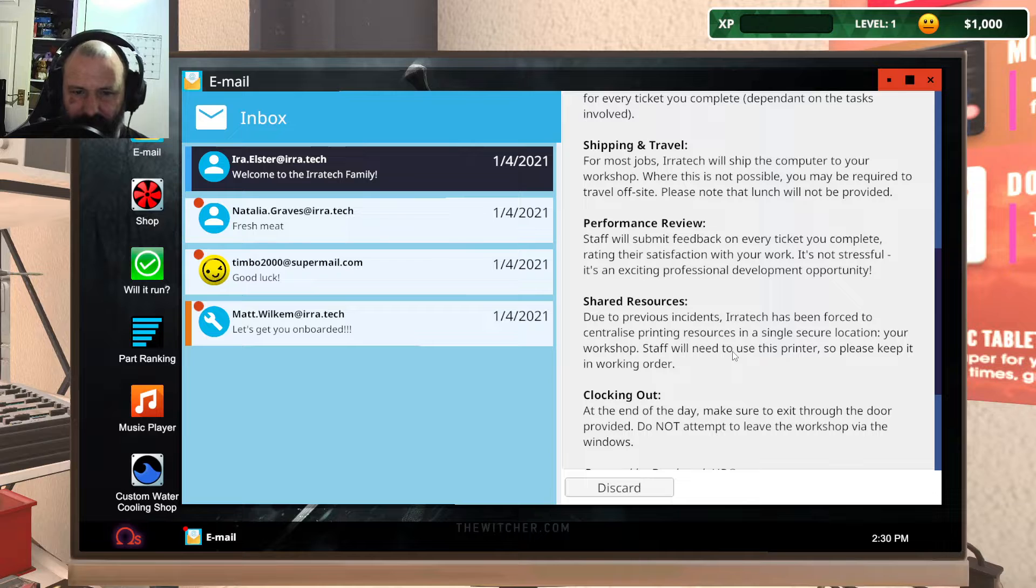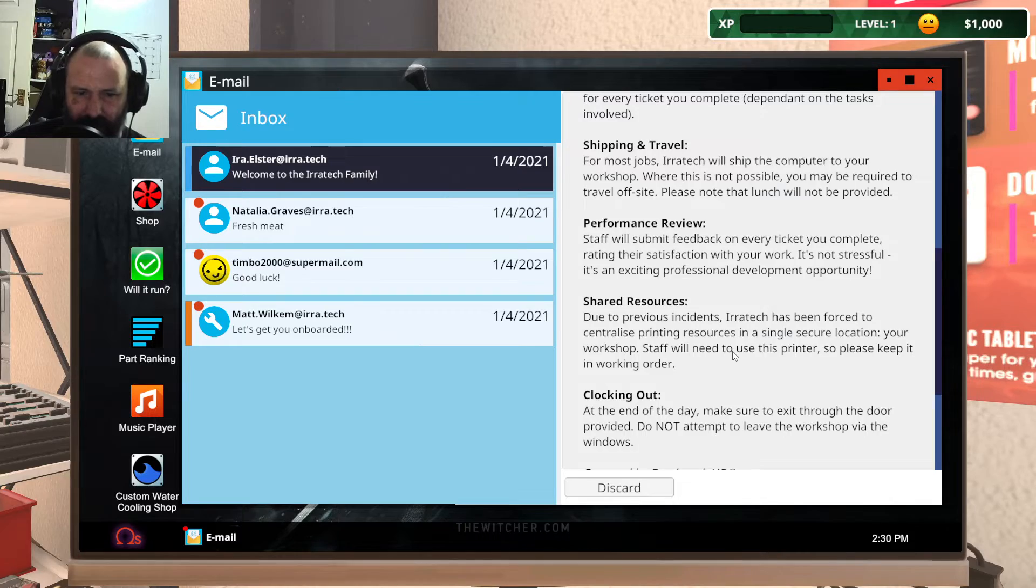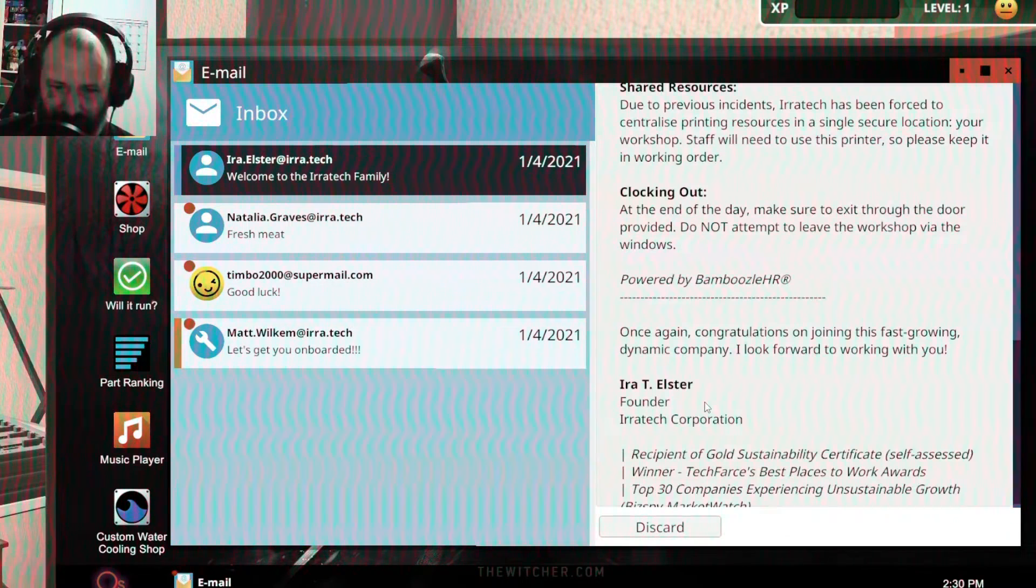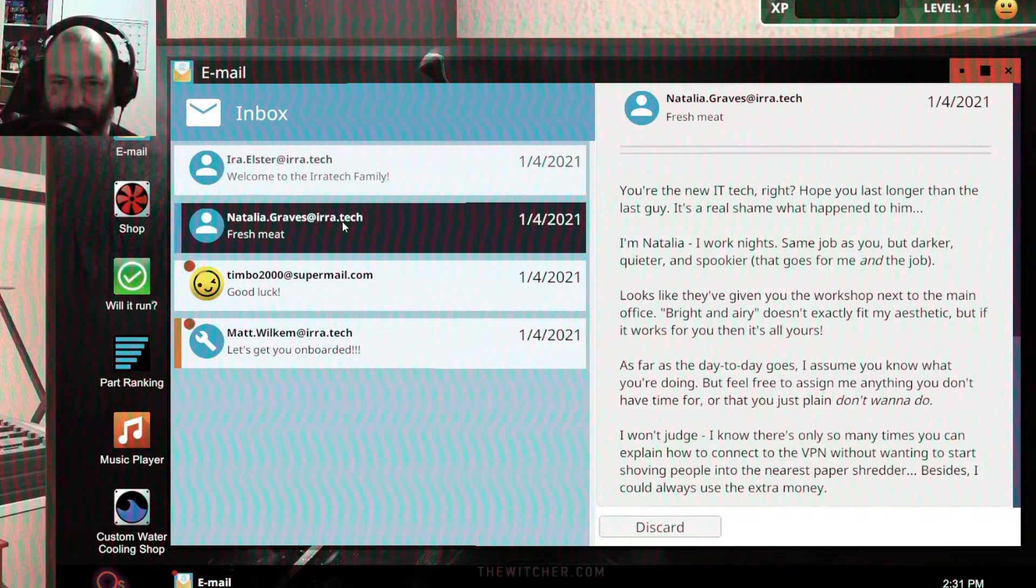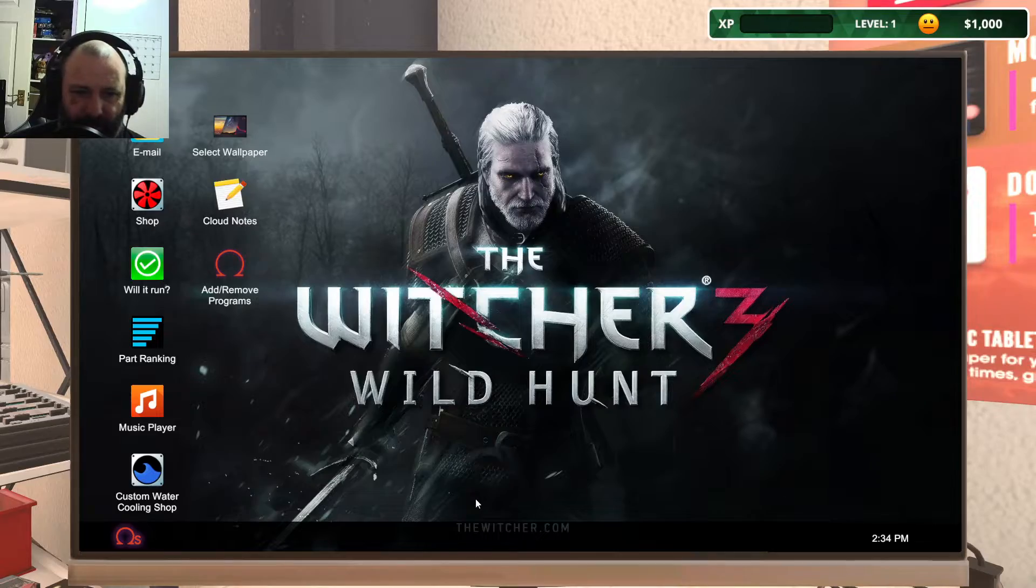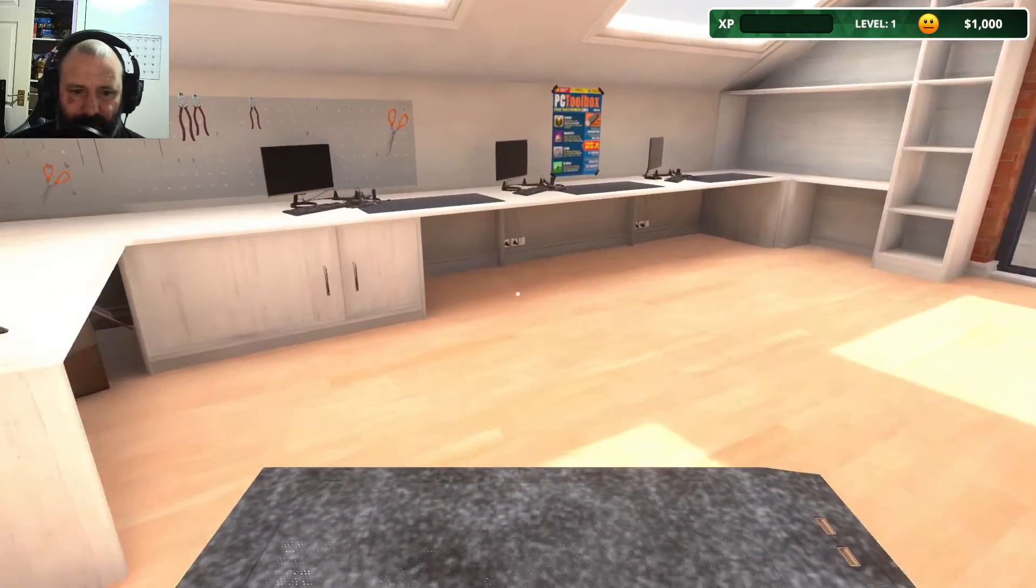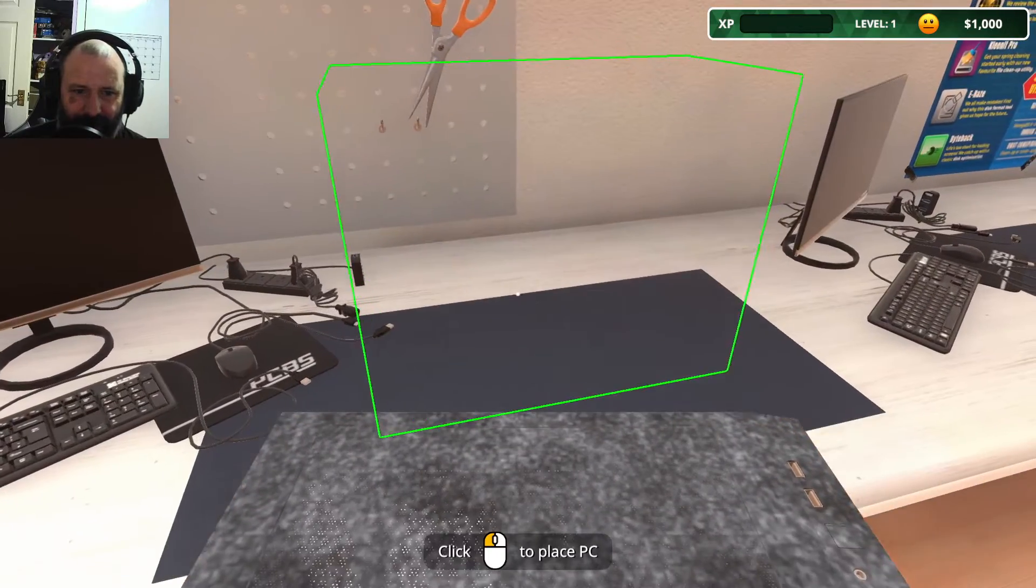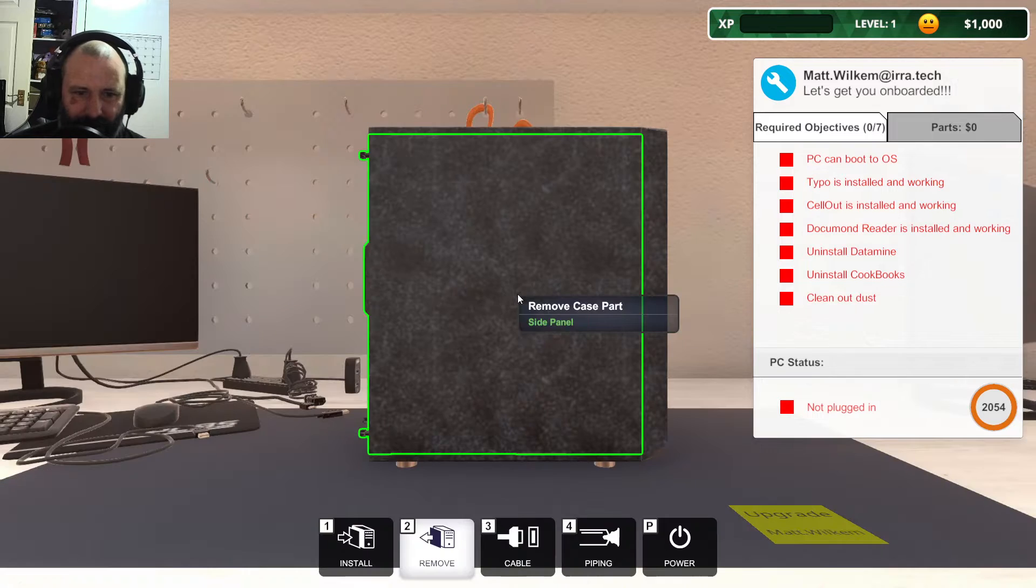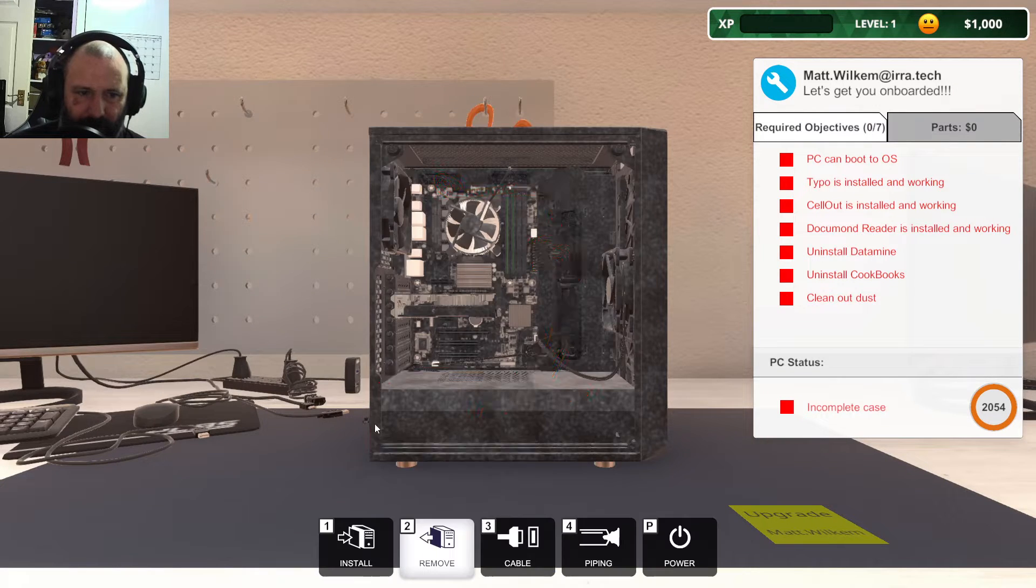Shared resources: Due to previous incidents, Aerotech has been forced to centralize the printing resources in a single secure location. Jesus Christ, this is like actually working at a proper company. Let's just go to the computer. This PC is dirty. My God. Look at that. Filthy. Absolutely filthy.